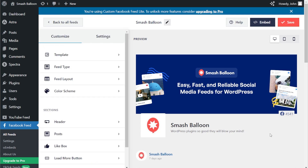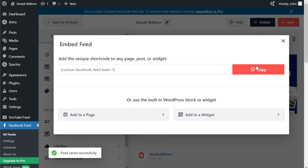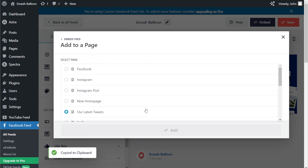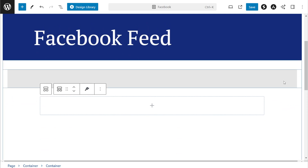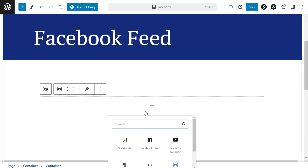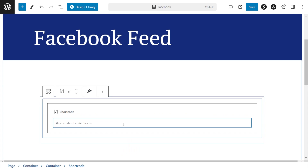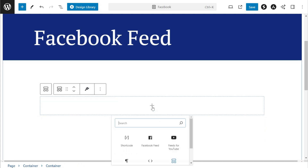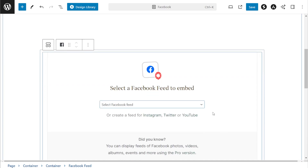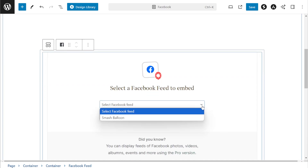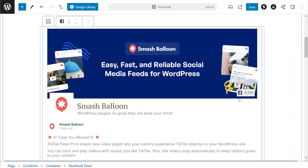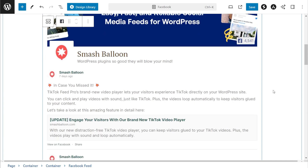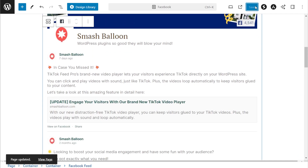Now that you know how to customize your Facebook feed, let me show you how to embed it inside your WordPress webpage. To embed it, click on Embed on the top right corner — copy your dedicated shortcode and click on Add to a Page. Next, select the page you want to add your feed to, then click on Add. Here we are on our WordPress webpage. To embed our Facebook feed, all you have to do is add a shortcode block and paste the shortcode we copied earlier. Alternatively, if you're using the Block Editor, you can use a dedicated Facebook Feed block, open the dropdown, and select the Facebook feed you want to display. Select it and you'll instantly get a live preview inside the plugin. Click Save and check out what it looks like on the live website.